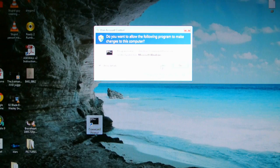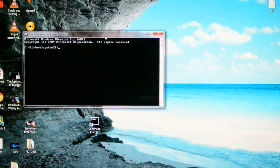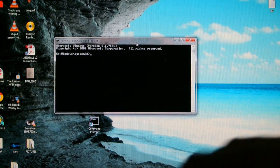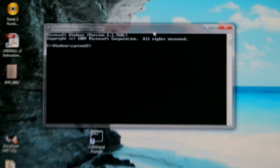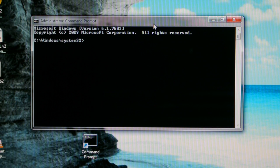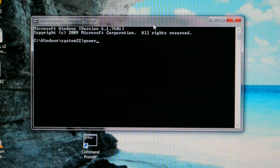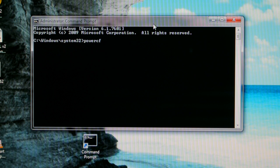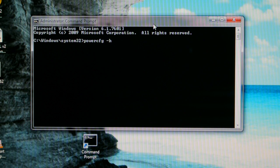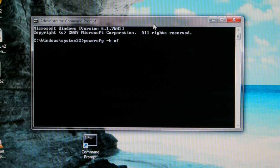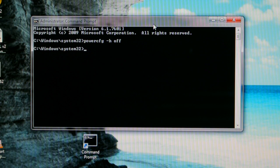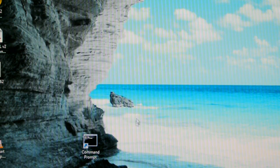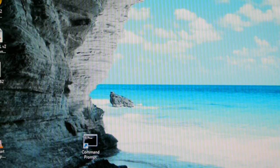Great, yes. That's gonna show like a black box. I want you guys to put power cfg space minus h space off, press enter. After that you gotta restart your computer, don't forget that. Restart your computer.